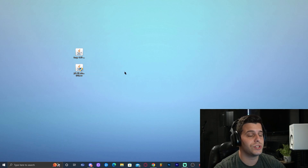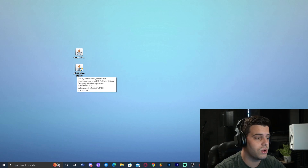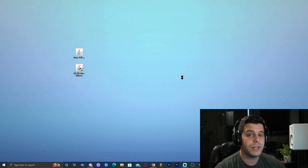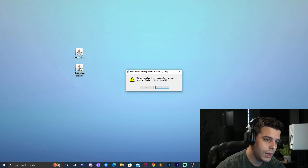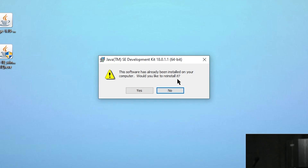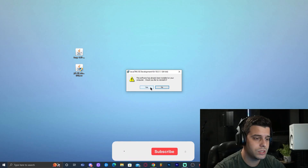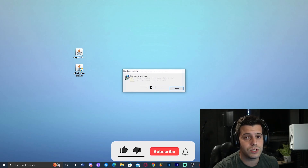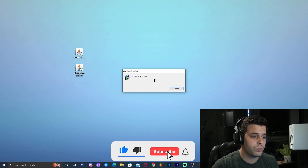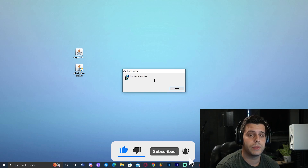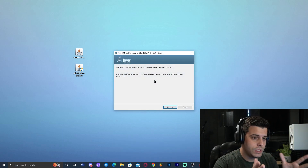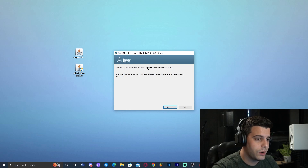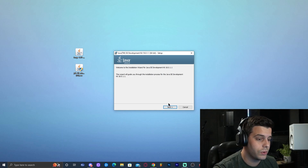Now we can finally install Java. Go ahead and double-click on JDK 18 for Windows. That is also going to prompt you for administrator permission — go ahead and allow it. It may say the software has already been installed, but the installation screen is what you're going to get straight away if you don't have Java installed already.